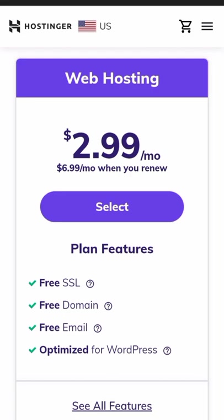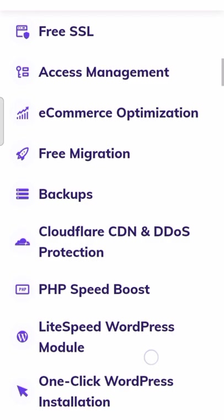There are some cons also. It has no phone support, limited hosting plans, low storage for basic plans.